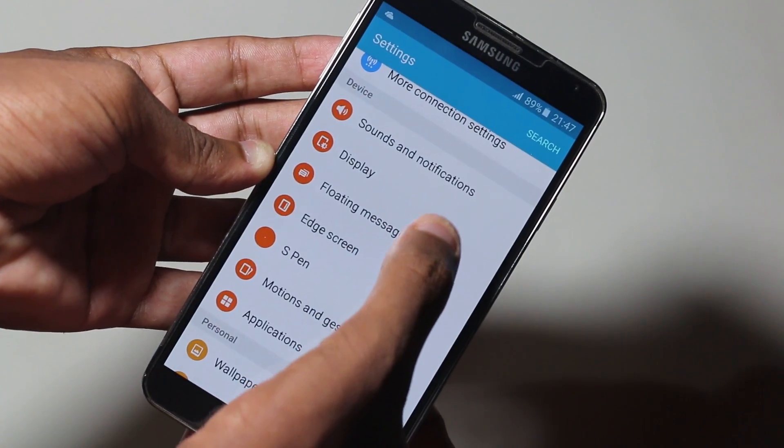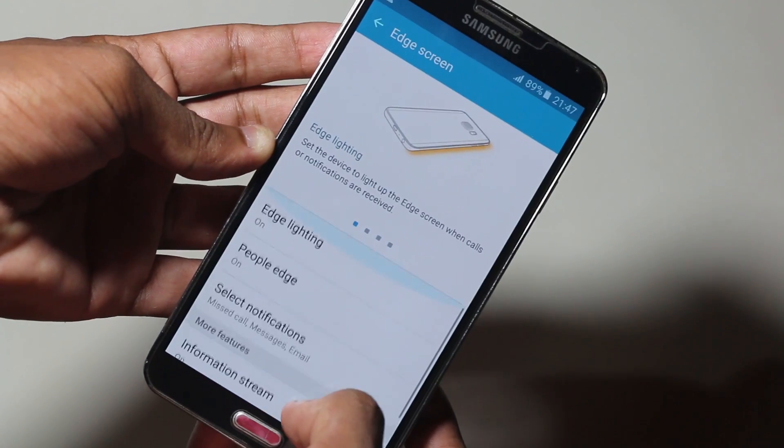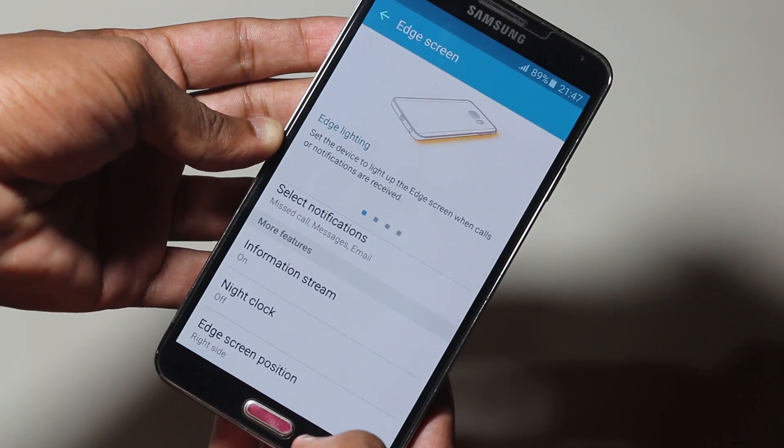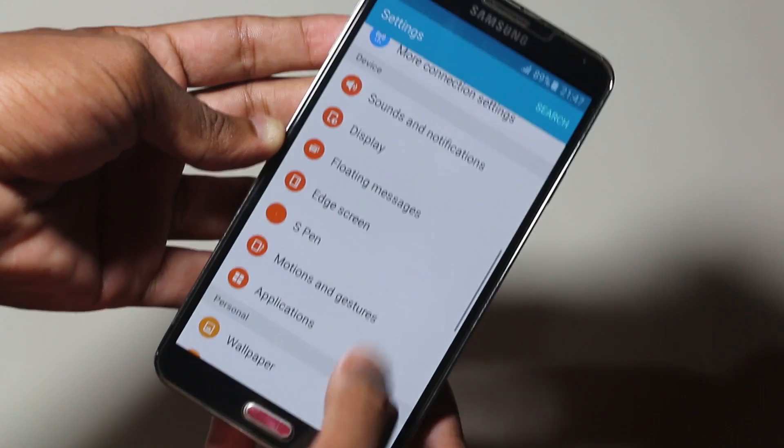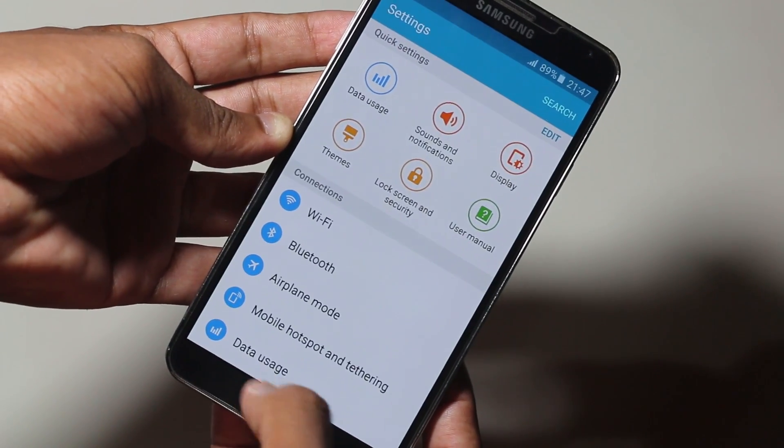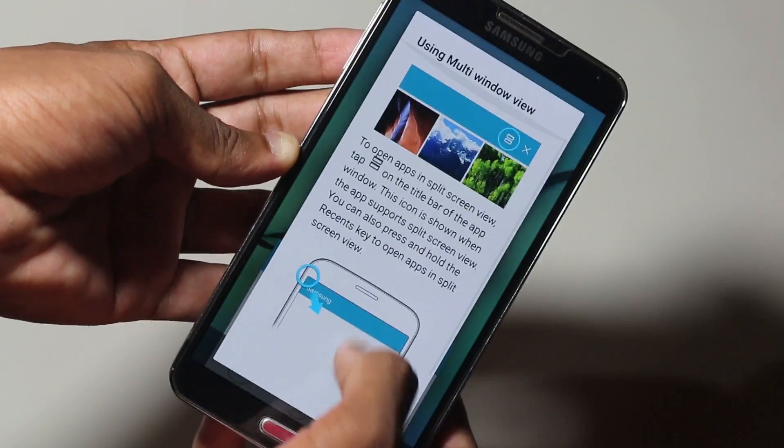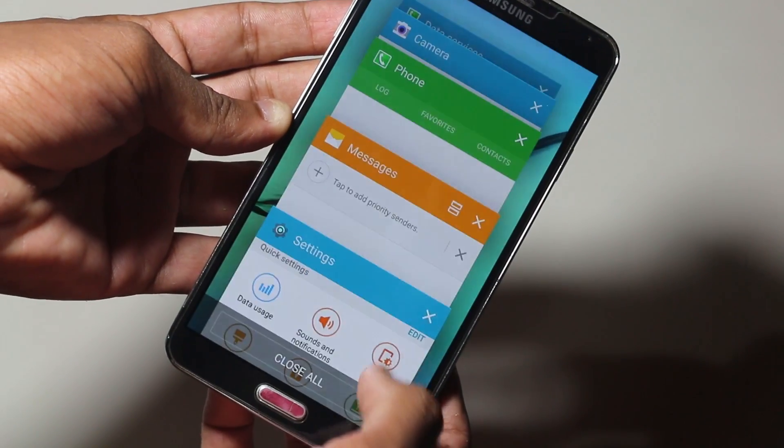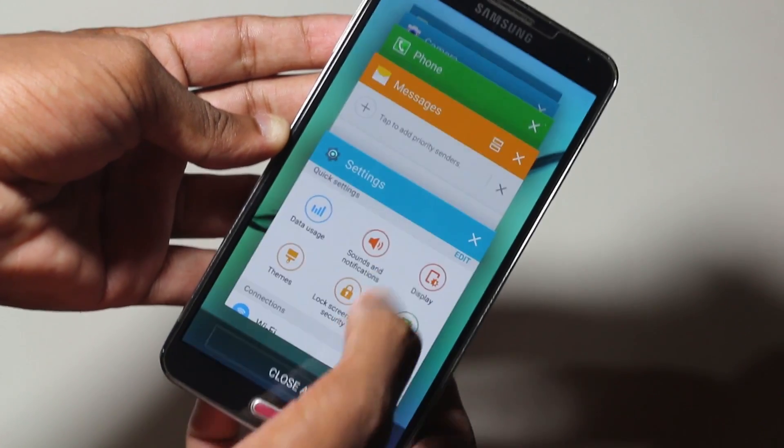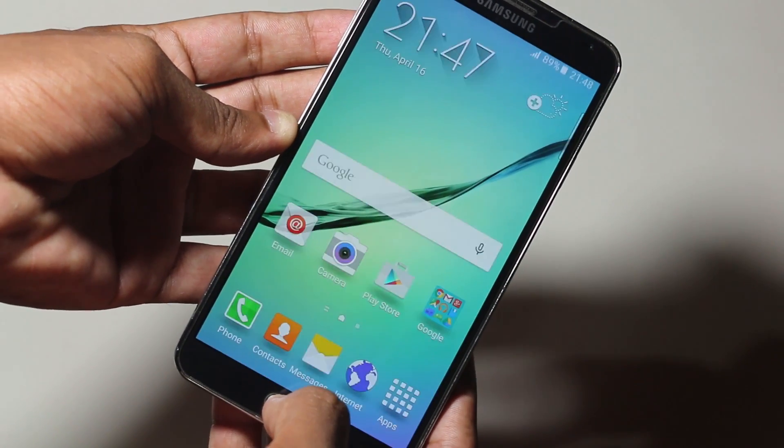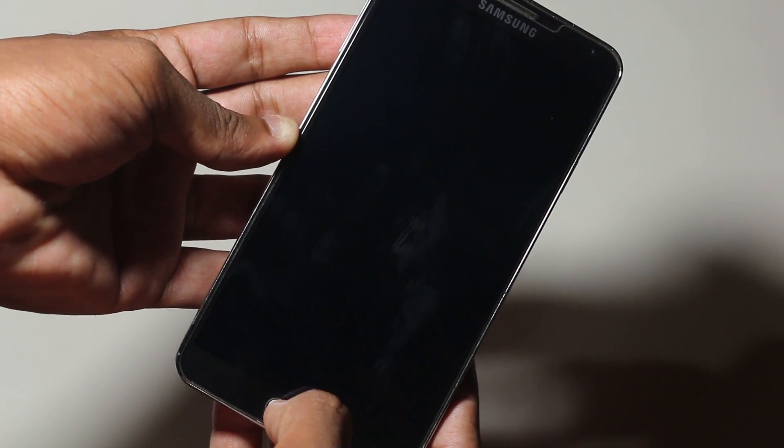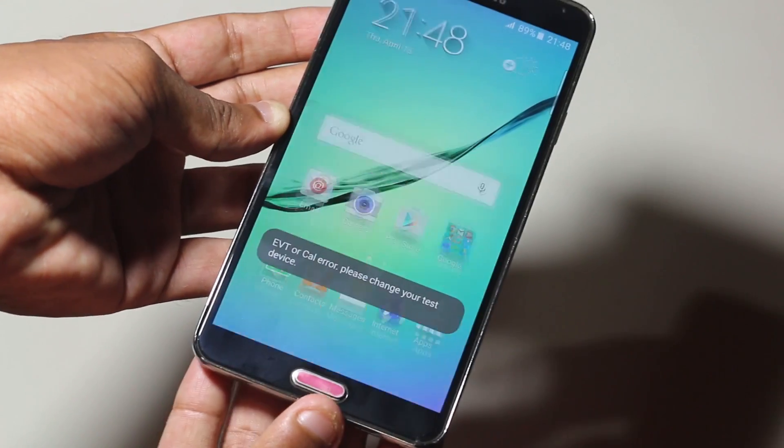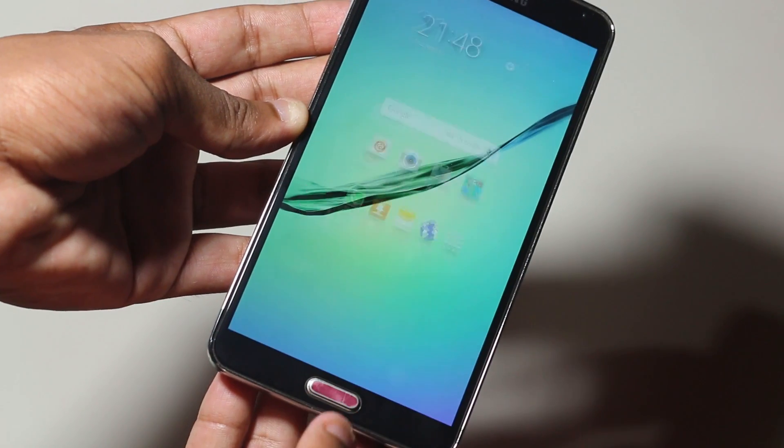Since this ROM has been ported from the Galaxy S6 Edge, we even have the edge screen functionality. Even People Edge is there and working. Even though the Note 3 doesn't have an edge, it's still working. You can use the edge features. The developer has done a pretty amazing job with that.